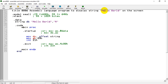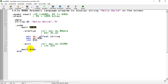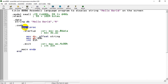Under the .code directive I write the main part of the program, which is used to display the string 'Hello World' on the screen. Under .code there should be at least one procedure. We initialize a procedure using the PROC directive and the procedure must have a name — I have named it 'main'. When we initialize a procedure we must also end it using the ENDP directive, and the name used with ENDP must match the procedure name.